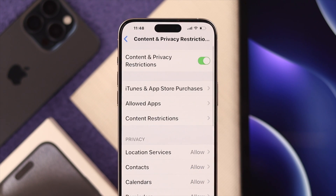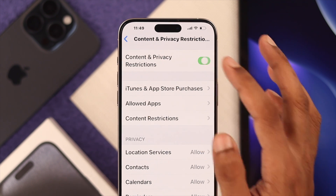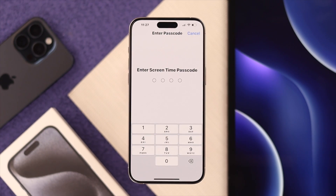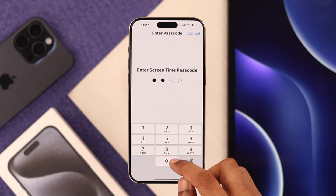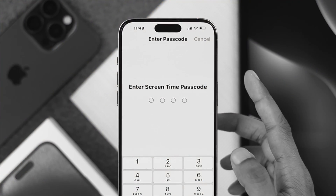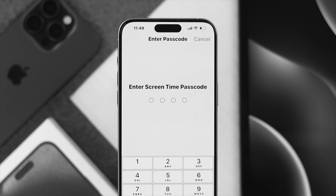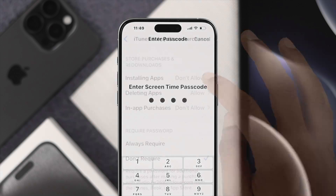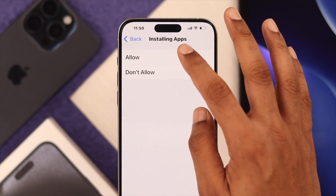If you want to turn off all restrictions altogether, you can just disable the slider at the top and all the restrictions will be lifted. If you have a Screen Time passcode enabled, you will need to enter it here. If you don't remember it, you can watch our video about resetting the Screen Time passcode and come back.